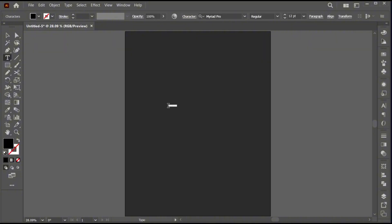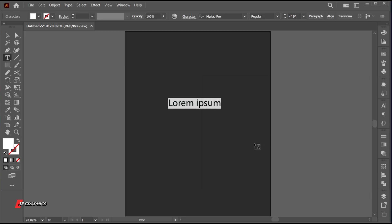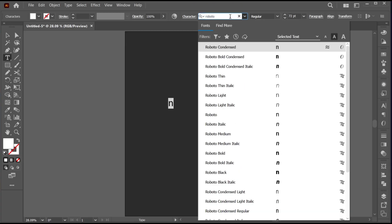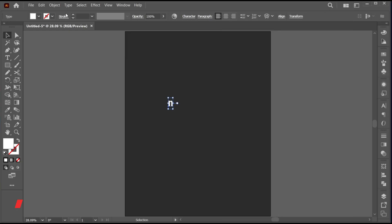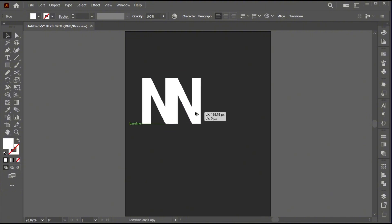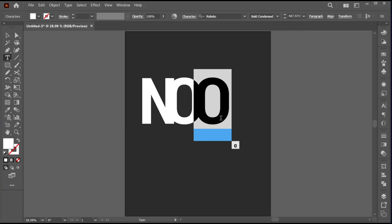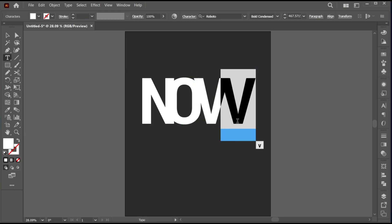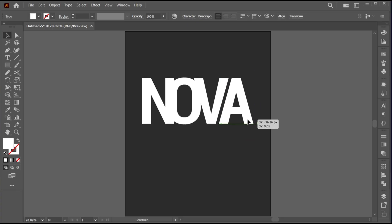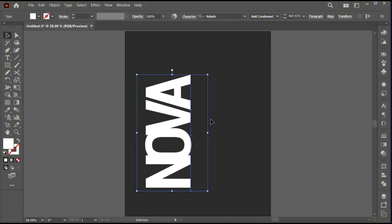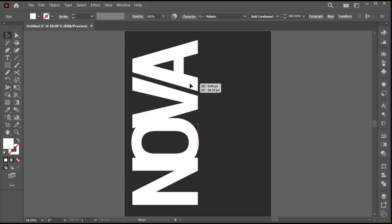Go to the Type Tool and type your text. Change its font to Roboto Black and change its case to Upper. Hold the Alt key and drag the text to type the letters of your text separately. Select all the text and rotate it, and adjust the text like this.